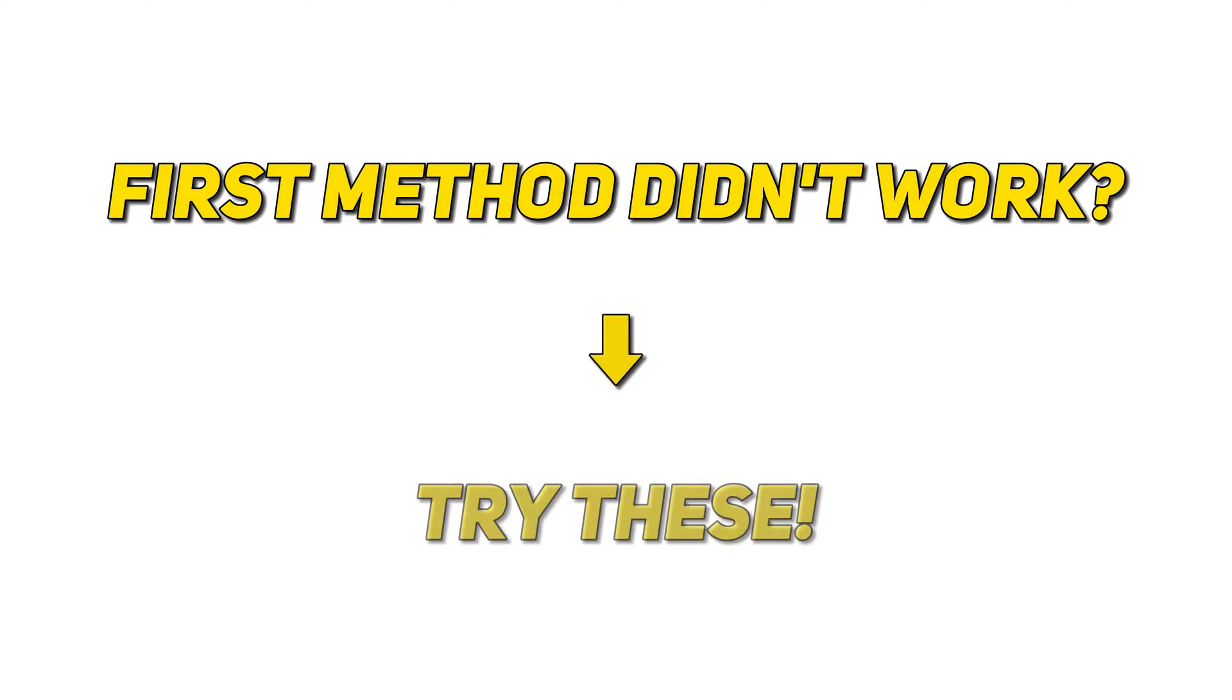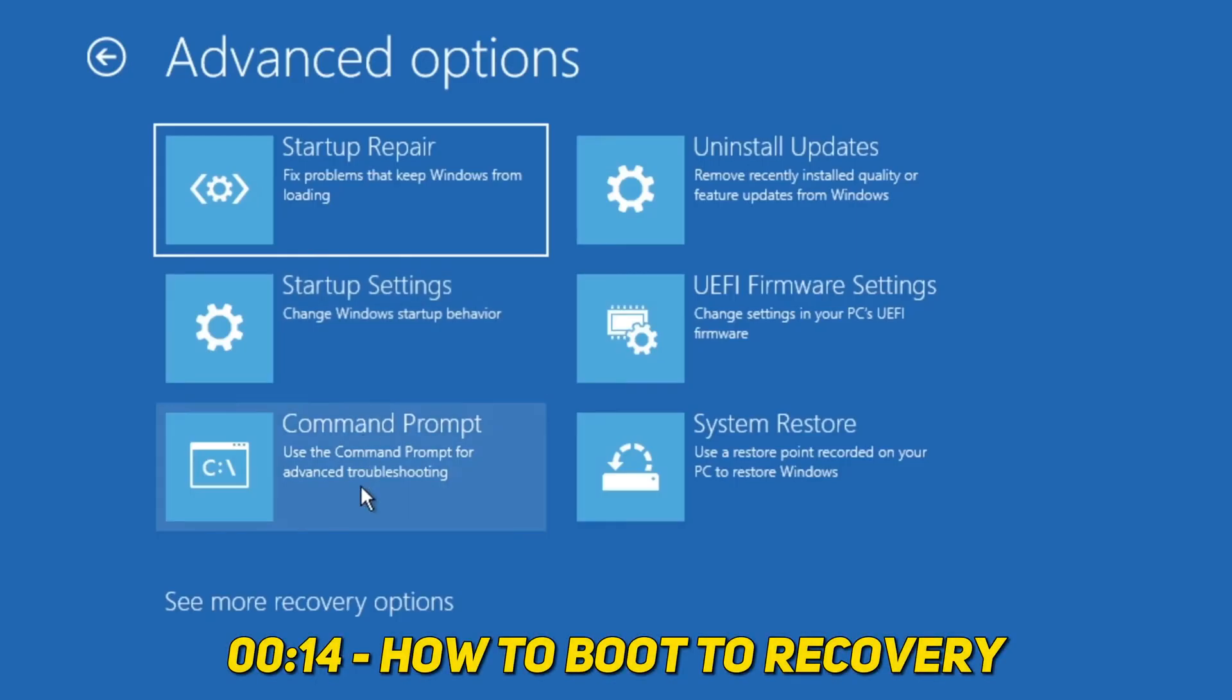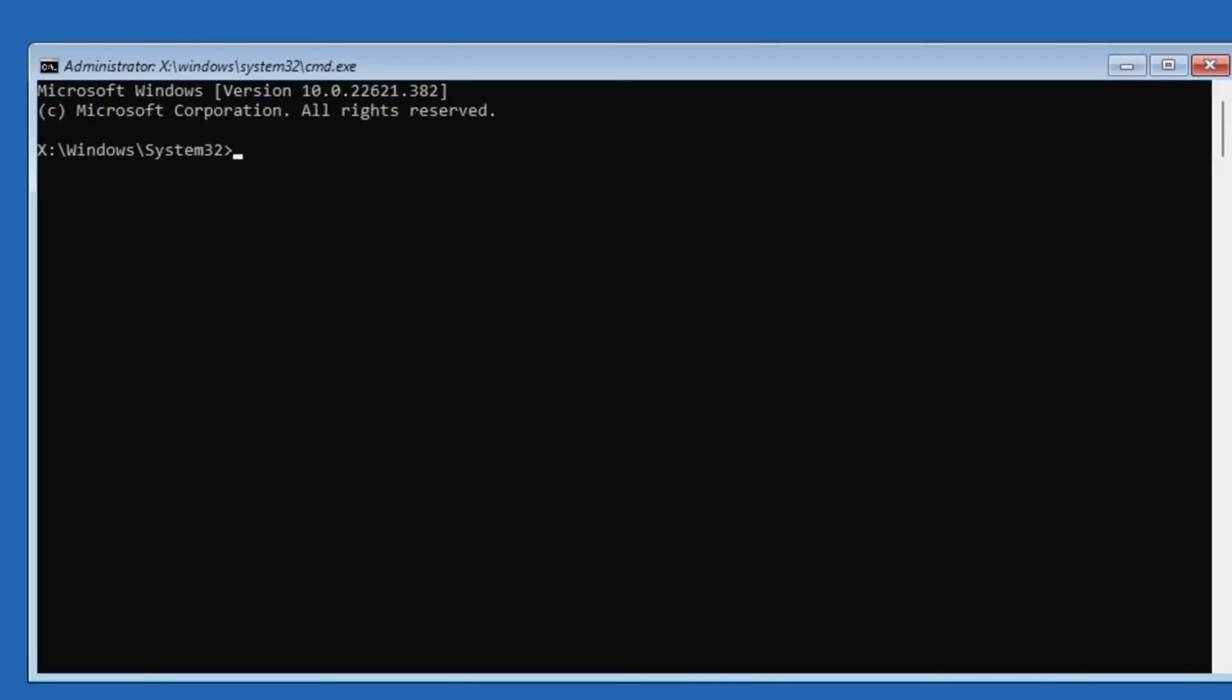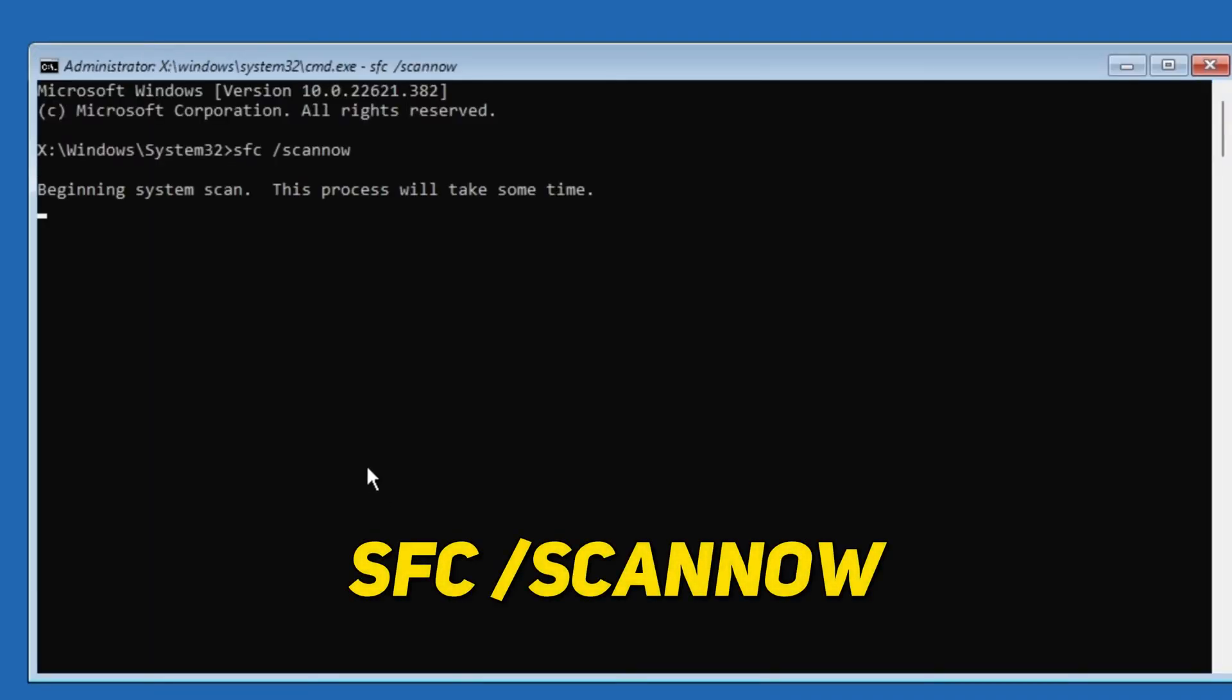Now if the first method didn't work for you, here are some other things you can try. Boot into the recovery environment again. This time select the Command Prompt option and then type the following command and press Enter.